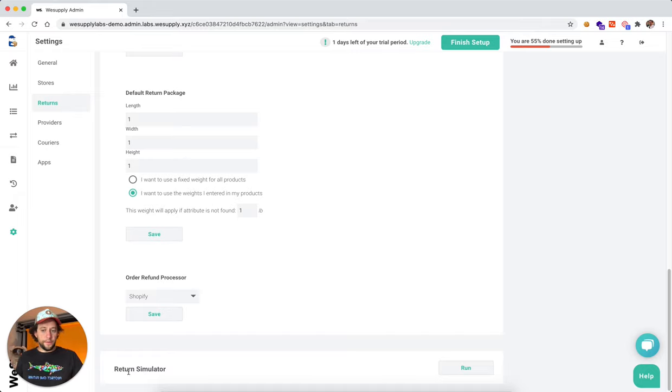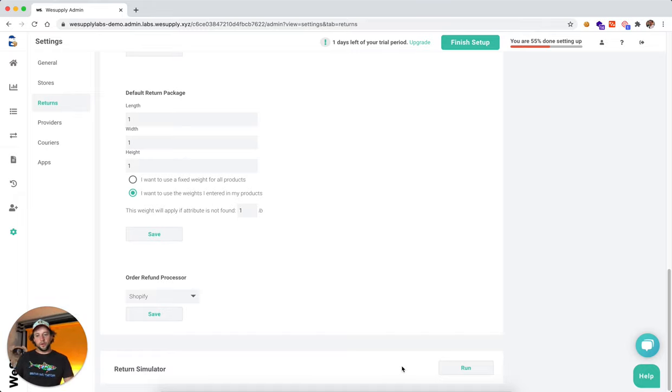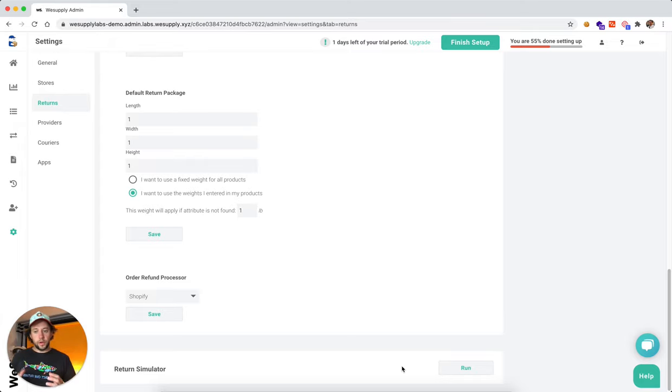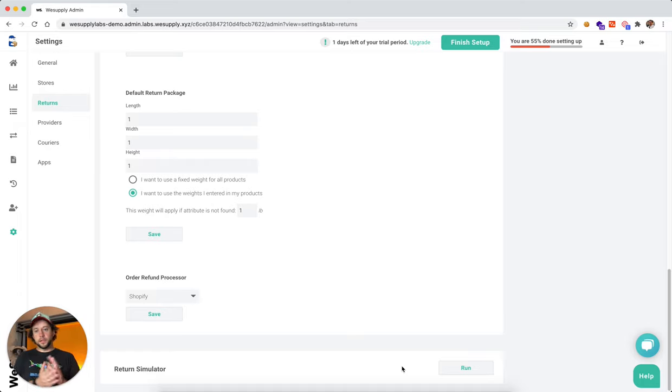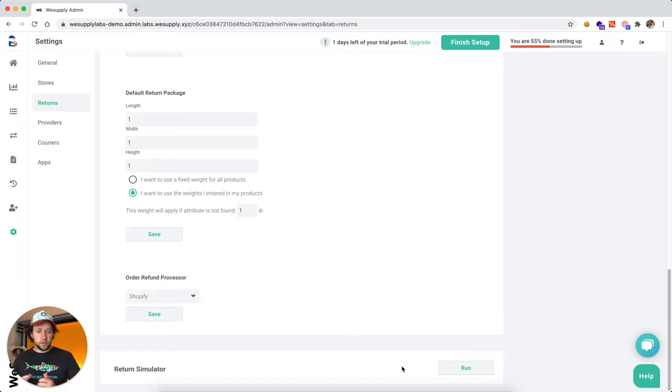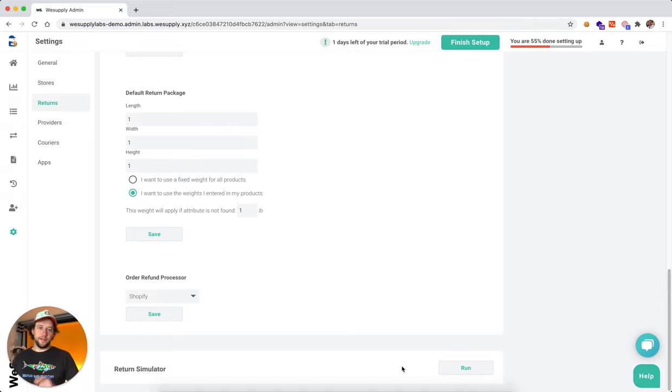Moving down, you have the return simulator here. After you have everything set up, you're going to be able to simulate the return by selecting the reason of return, whatever it might be. And it's going to tell you exactly which return logic is going to apply. But we're going to touch on that right after this.